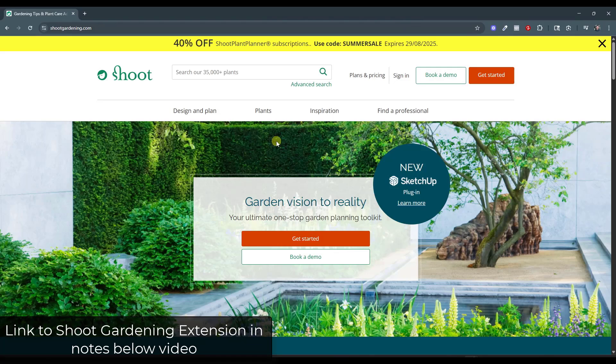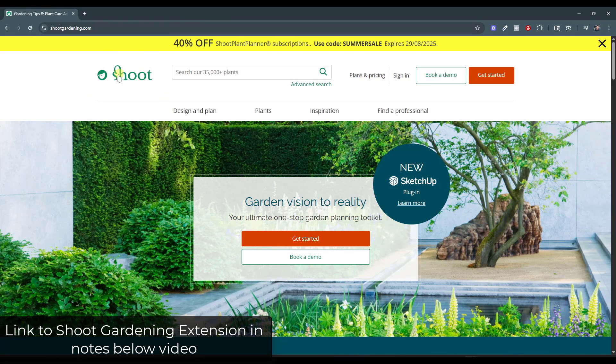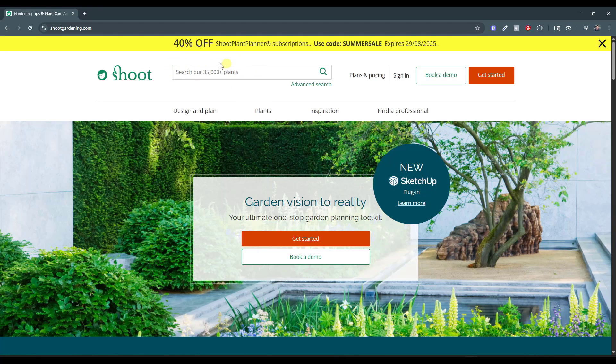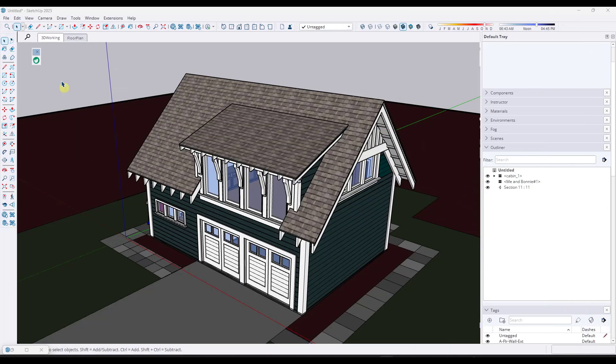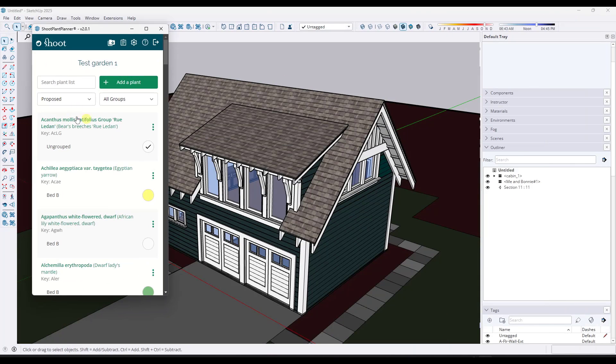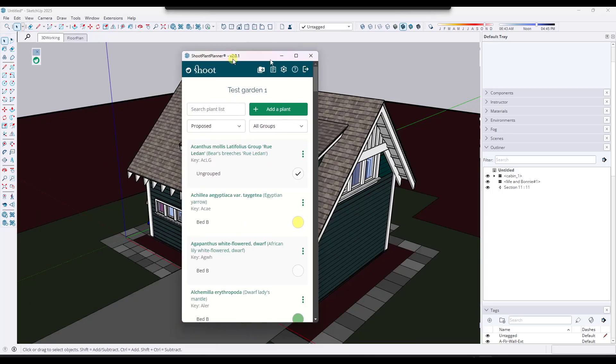You might remember the video I did a few weeks ago where we talked about Shoot Gardening's new SketchUp plugin for adding plants into SketchUp. Basically what it did is it gave you access to their entire 35,000-plus plant library directly inside of SketchUp. And what it did is it gave you the ability to create kind of a garden with plants that you might use.